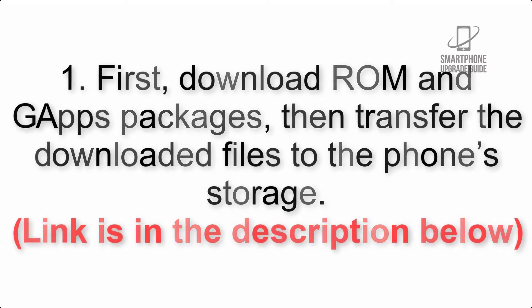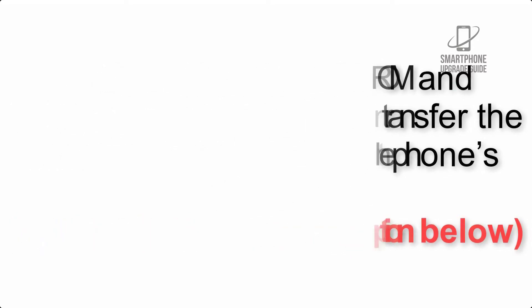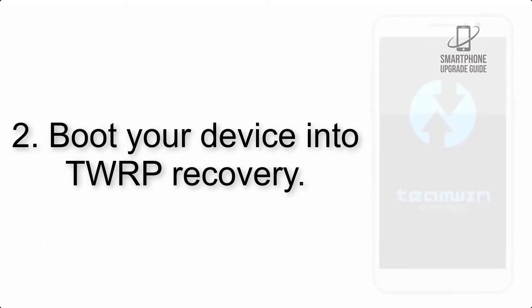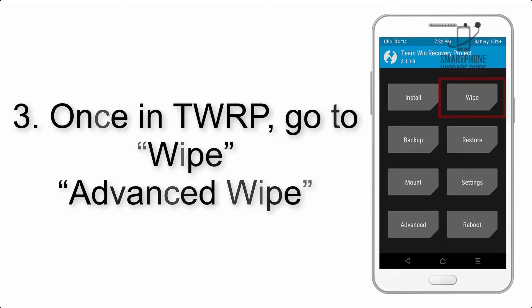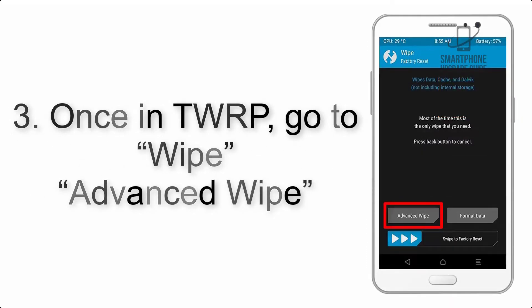Link is in the description below. Step 2: Boot your device into TWRP recovery. Once in TWRP, click on Wipe, then Advanced Wipe, and select the checkboxes as shown in the image, excluding internal storage.